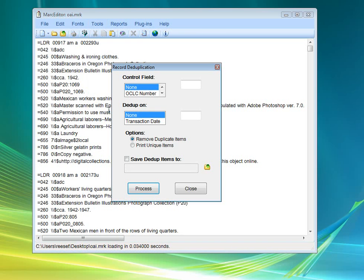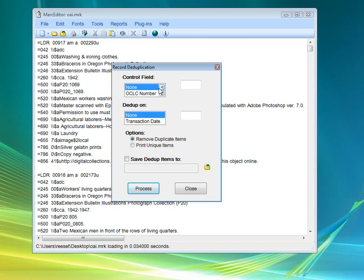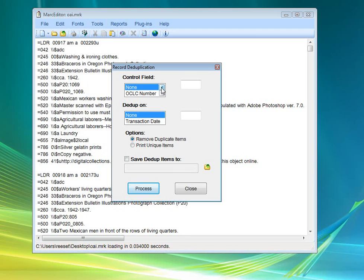You can validate records using a short validation. It's basically a MARC structure validation. You can dedupe records. Dedupe them on a control field. This is a field of your choice. These are the ones that are seeded, but you can basically input any control number field here.